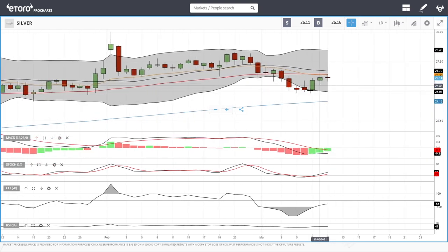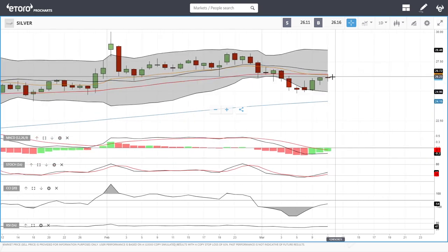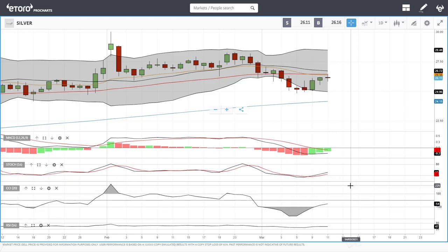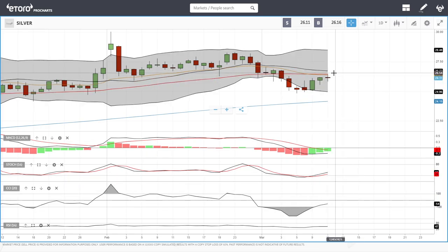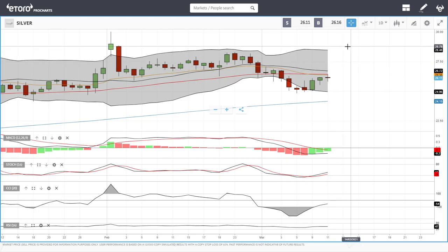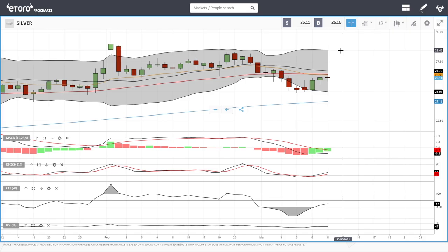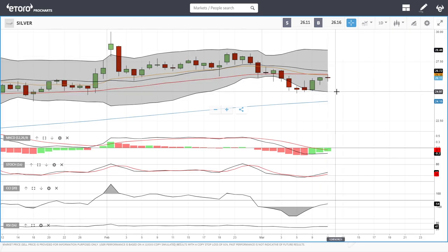Silver has rallied up towards the 50 moving average and then broken down. Technical indicators are all turning around. A break above the 50 opens the door towards the middle of the bullish band at 26.70 and then up towards 28 dollars. A break below opens the door to the bottom of the bullish band at roughly 25 dollars. Let's look at platinum.